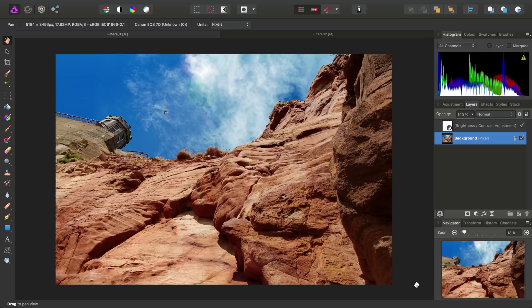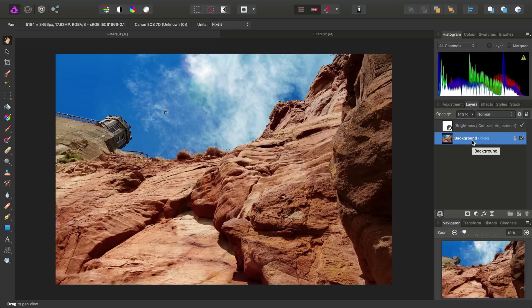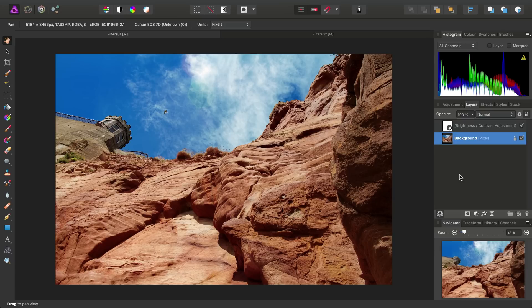So then, that's what we refer to as a destructive filter. What that means is we've applied it to a pixel layer, and the effect is now committed. However, we also have access to a selection of filters that we can add as layers, in exactly the same way we would add adjustments.